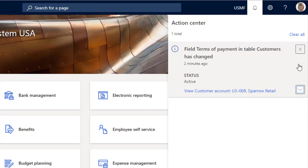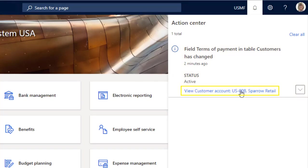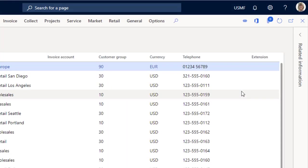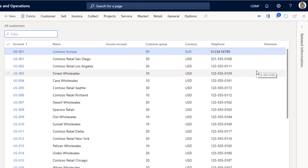This shows that the alert that we just set up is working, because we aren't notified about the changes to the non-retail customer, Pelican Wholesales. You can click the link that is displayed to see details about that customer record on the All Customers page.